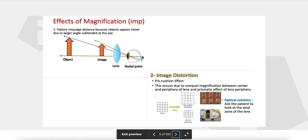Since the object appears closer to the eye, it stimulates a larger number of photoreceptors, causing a larger image. A second effect of the prismatic effect of aphakic lenses is image distortion. This distortion takes the form of a pincushion effect for aphakic lenses, while high myopic lenses cause barrel-shaped distortion. So pincushion distortion is associated with hypermetropia and barrel distortion with myopia.